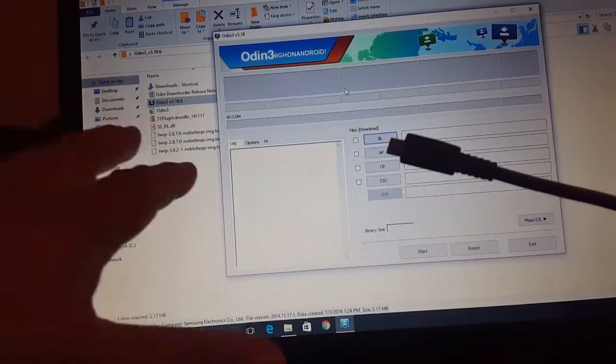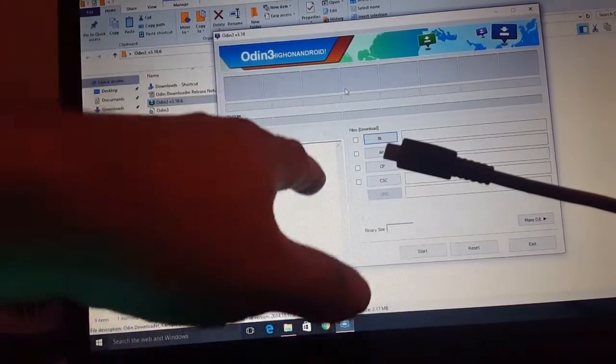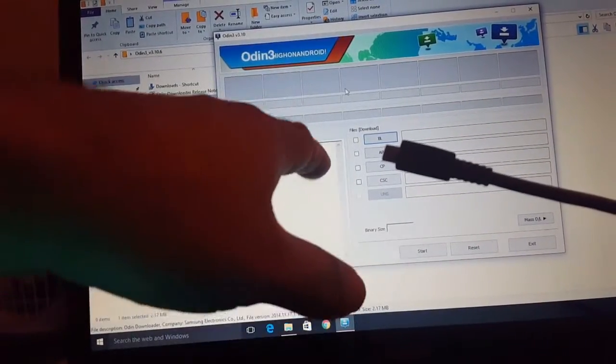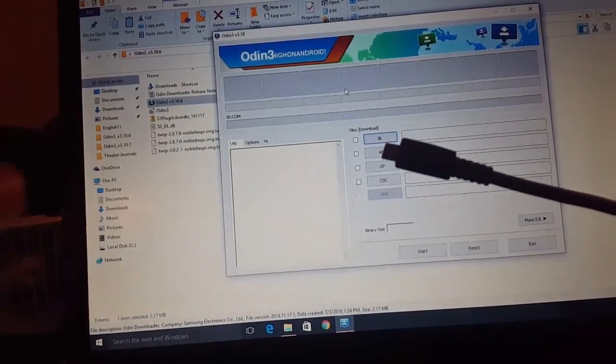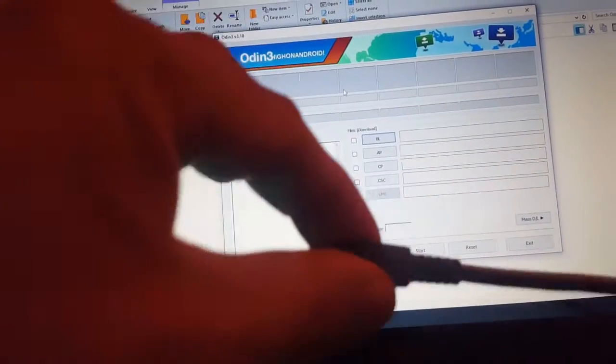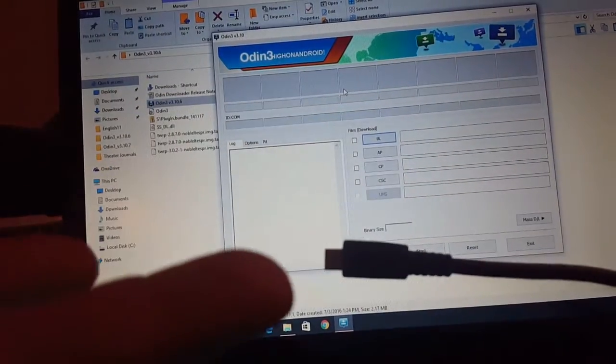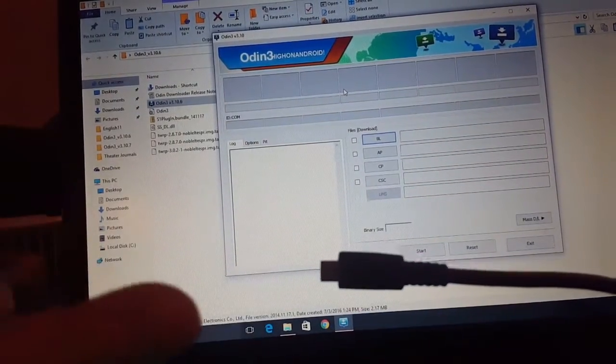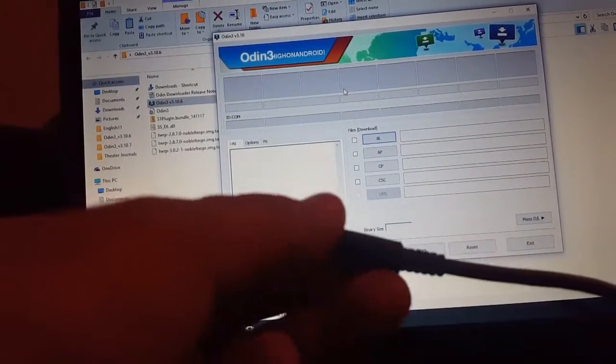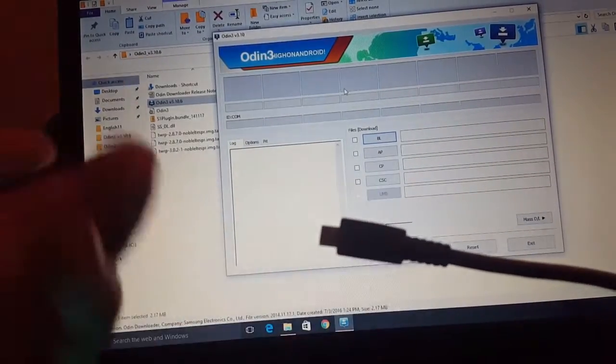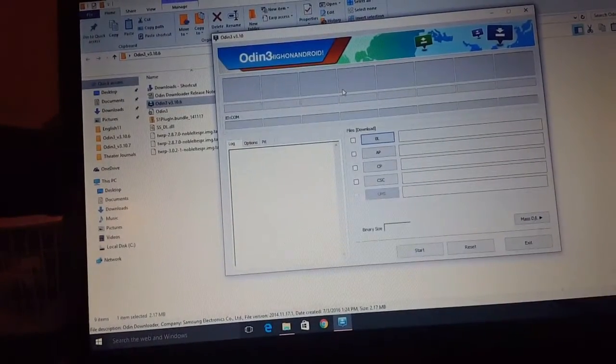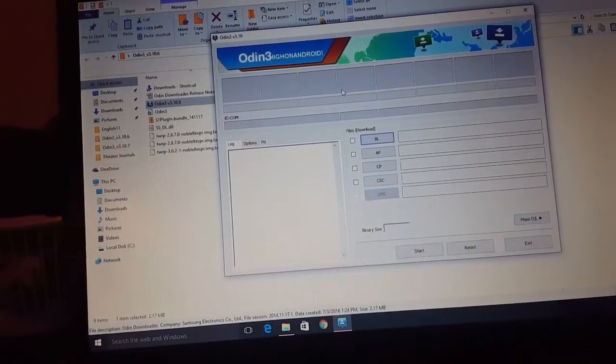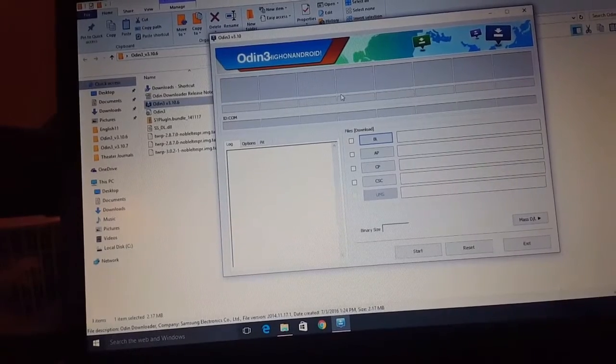Sometimes when you're flashing TWRP recovery, it won't do it. Try different USB ports or try different cables. I had my original Note 5 cable and it wouldn't work. This cable is from Blackberry and it's an old cable, but whatever, it still works for me. Cool.